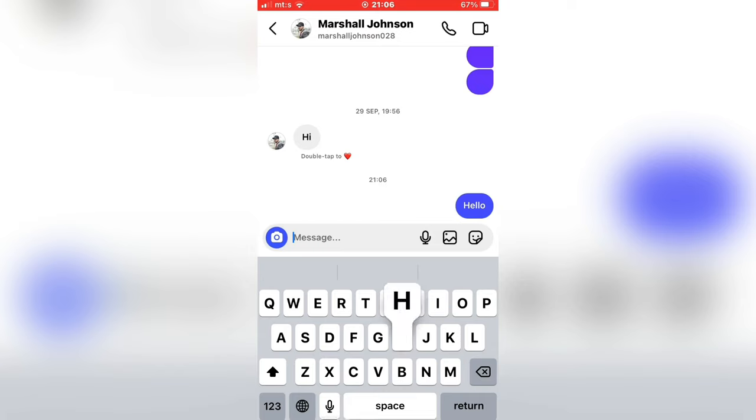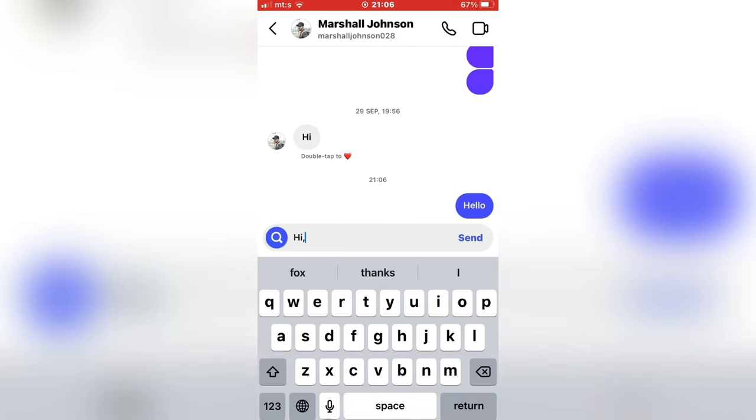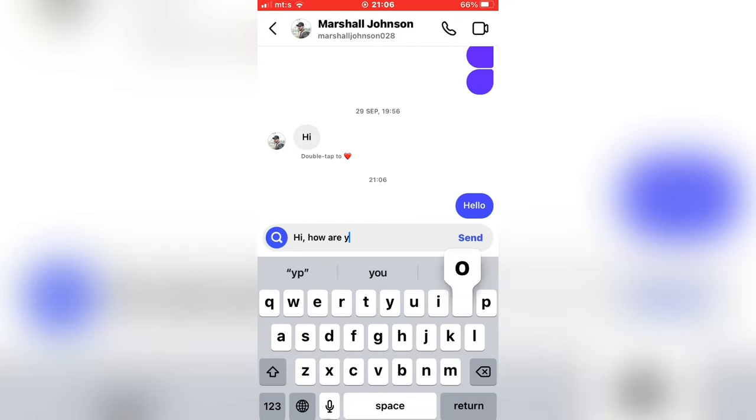So I'm logged into one of my Instagram profiles, and now I'm going to send a message to my other profile.